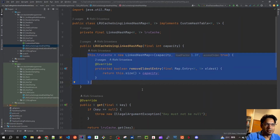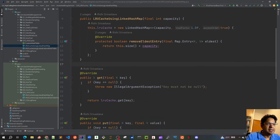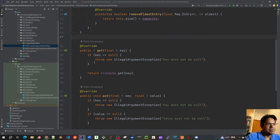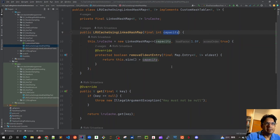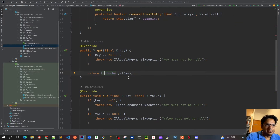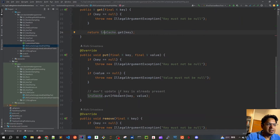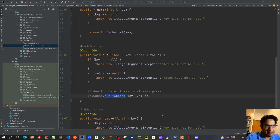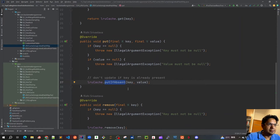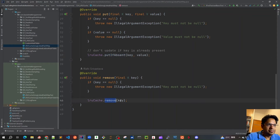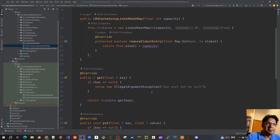This defines our policy for how we remove the eldest entry. The get, put, and remove methods are quite straightforward. For get, we check whether the key is null — we don't allow null keys or values, so if the key is null it throws an IllegalArgumentException. We return cache.get(). For put, we check whether key and value are null and use putIfAbsent. For remove, we similarly check if the key is null, otherwise we just remove the key.